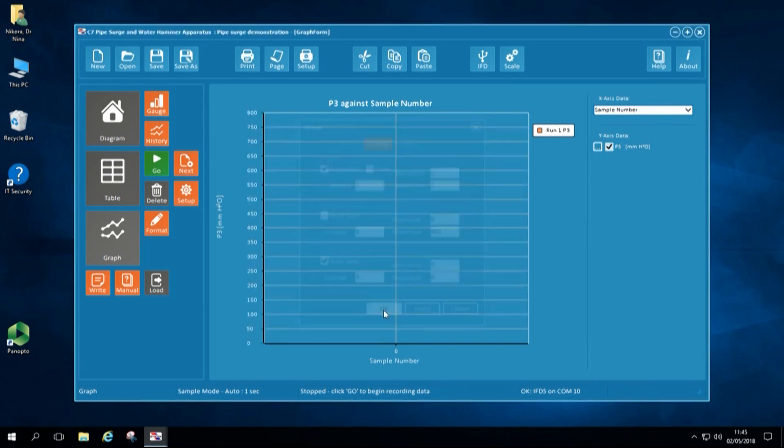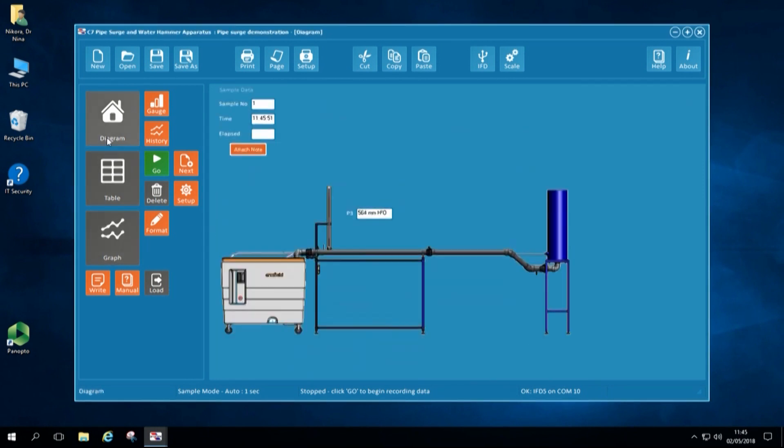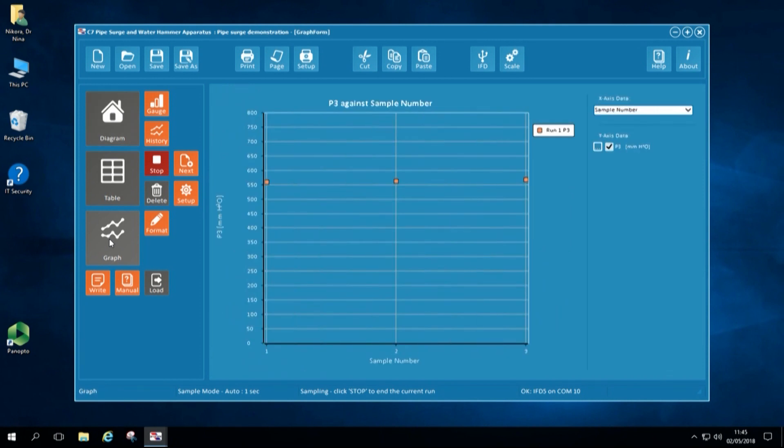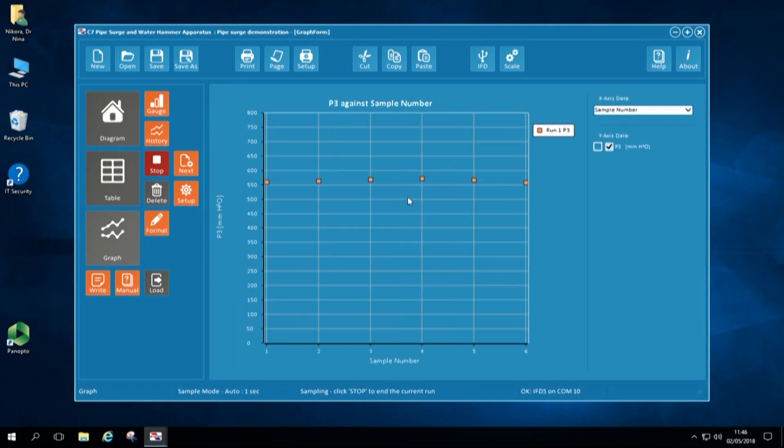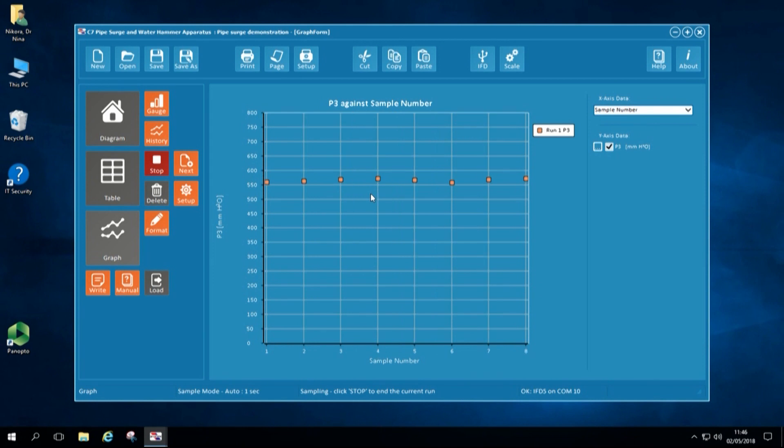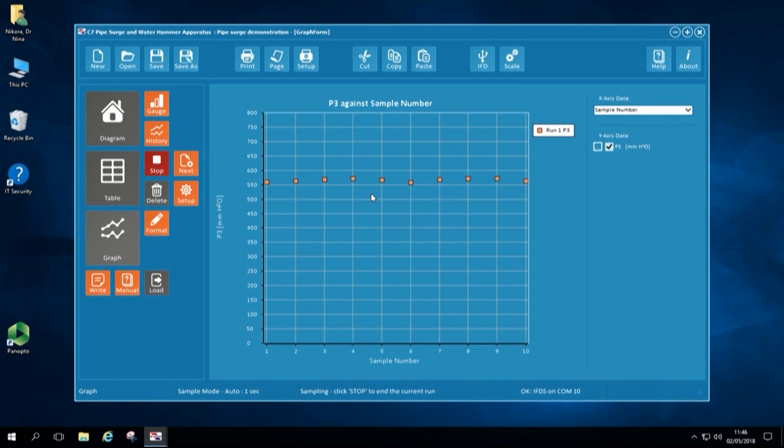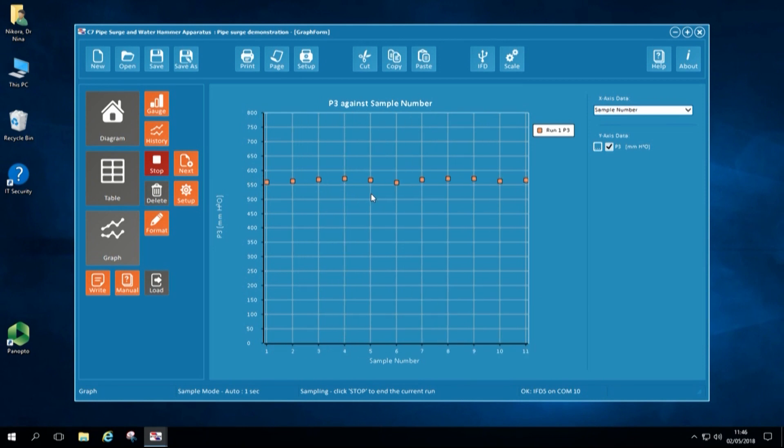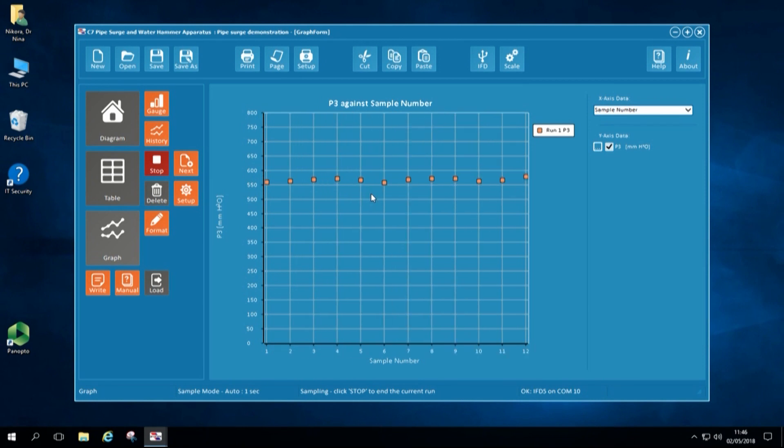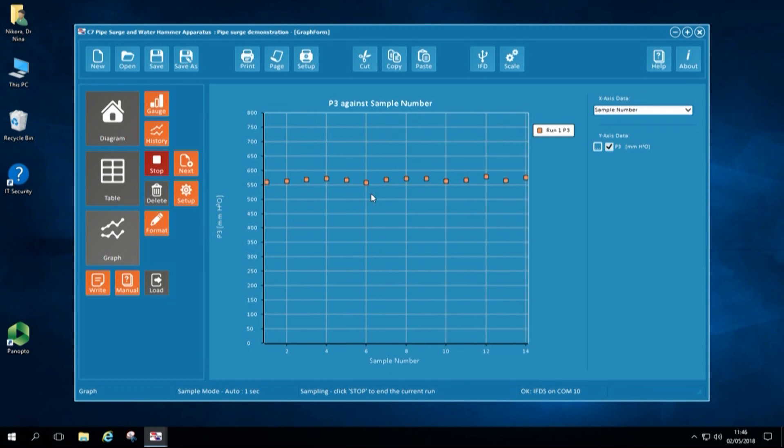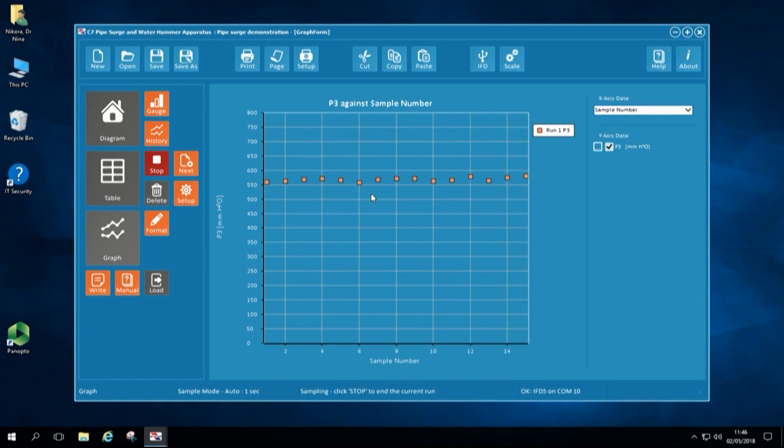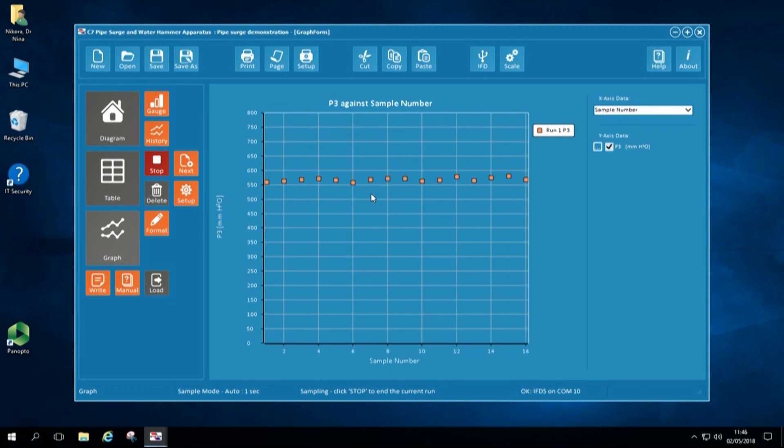After that, I am ready to start recording. And I will start recording by pressing Start button. As soon as I do this and return to my graph, I can see water level in the surge tower readings are being recorded. And this is my steady flow conditions of water level in the surge tower.